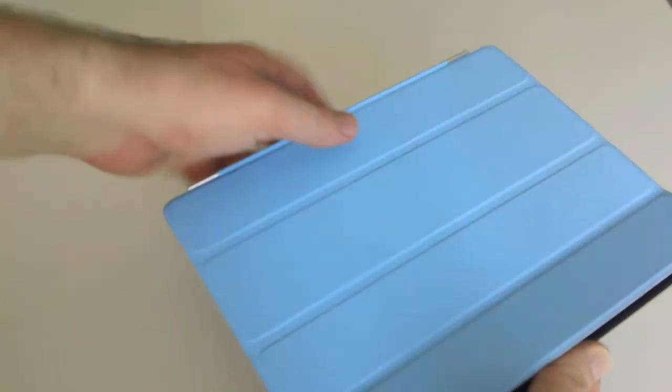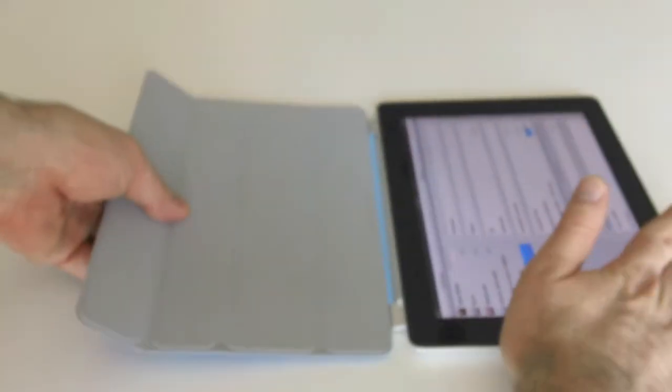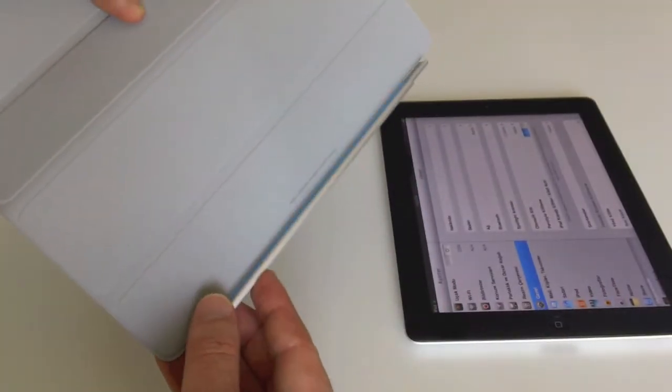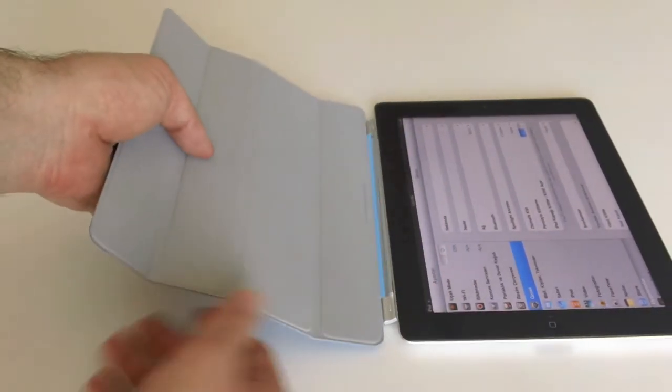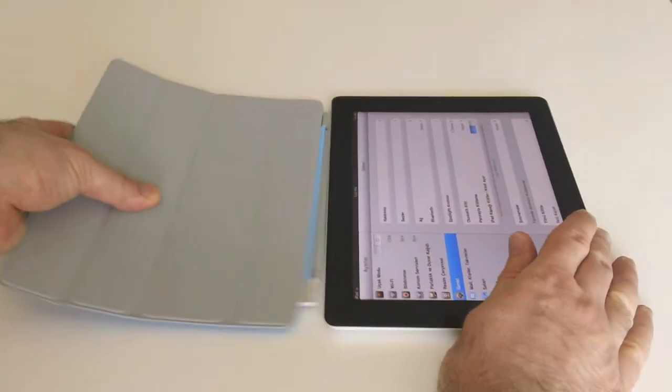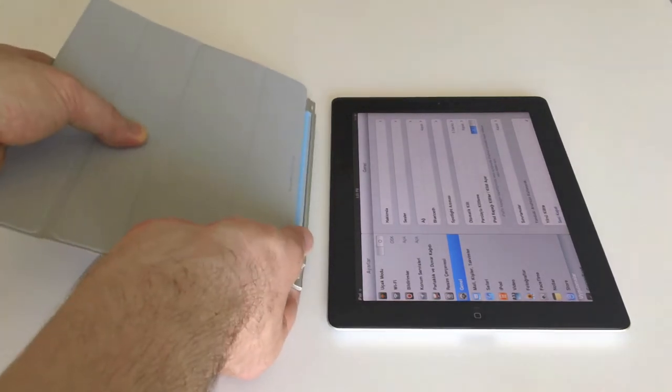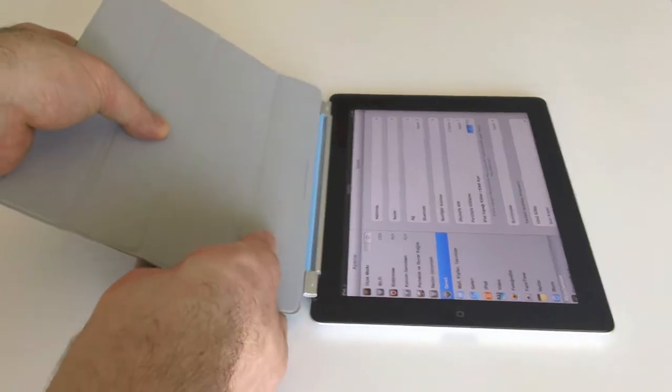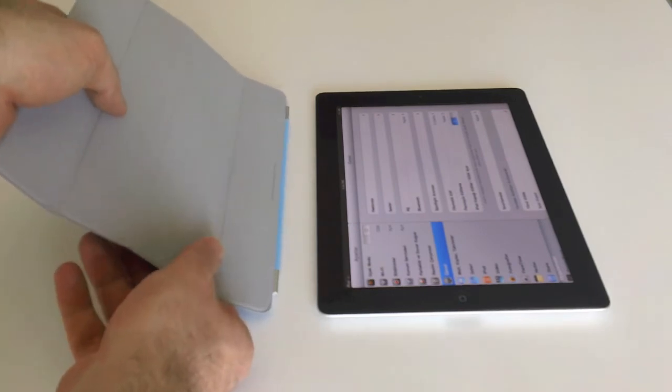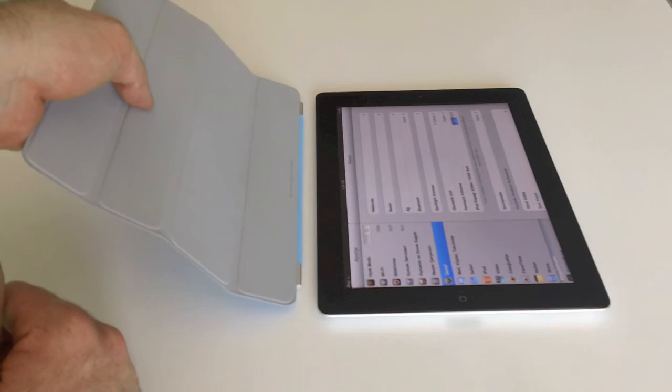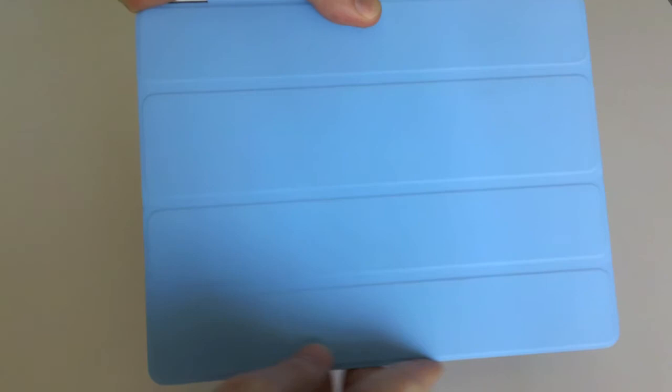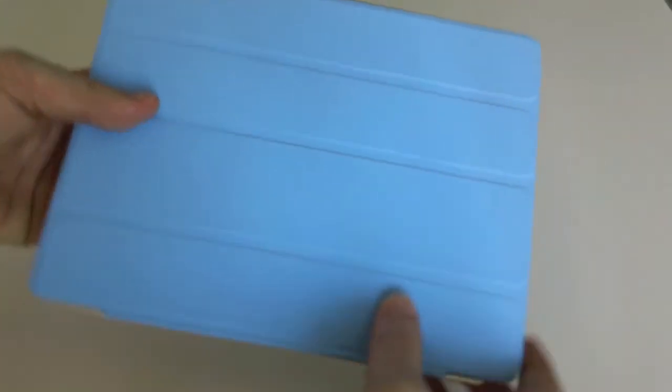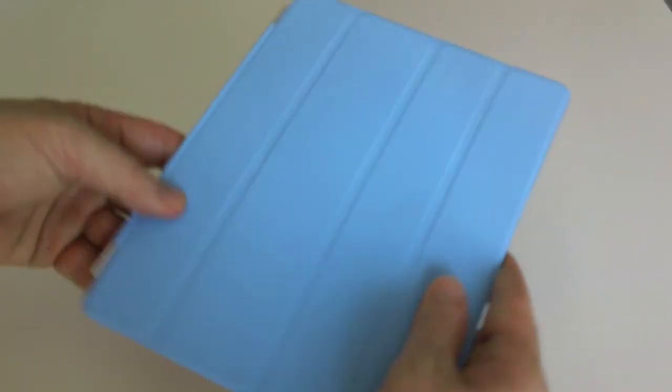The Smart Cover sticks to iPad 2 via a magnetic field. There is a magnet here, and this is a strong magnet. This magnet sticks to iPad 2 perfectly. When you put the Smart Cover near iPad 2, you can feel the magnetic field. When you leave it free, you will see that the Smart Cover is sticking to iPad 2 properly. It fits perfectly. No problems with the Smart Cover, all perfect.